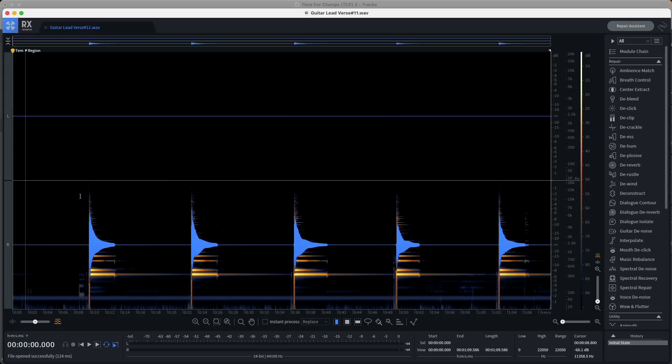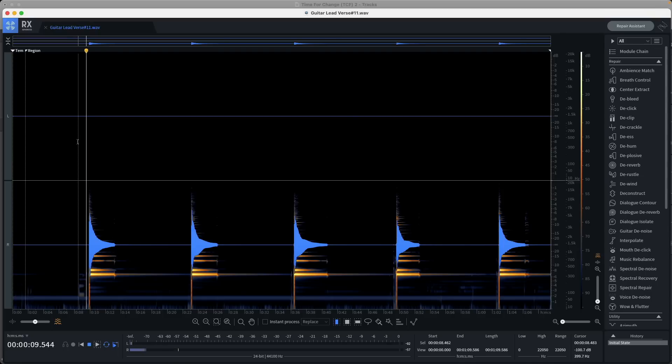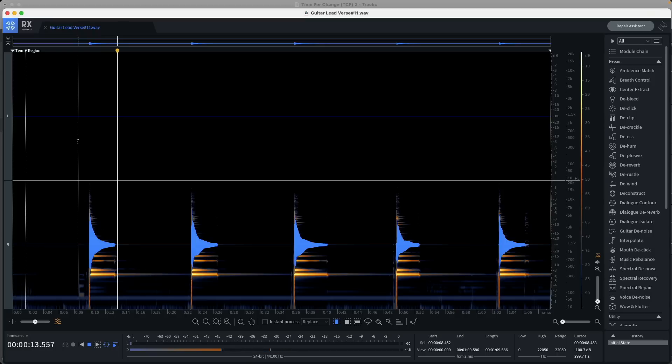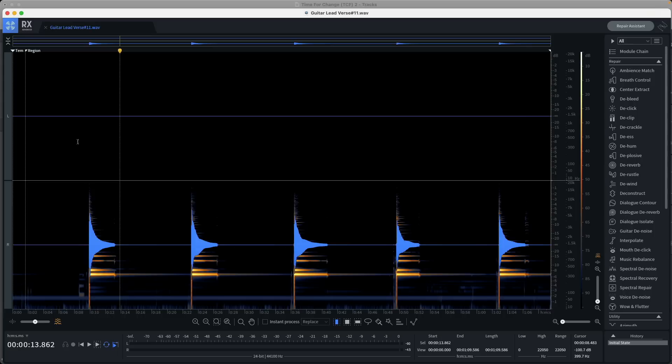As we noted earlier, it plays only out of the right side of a stereo signal. If we hit play, of course, Amp Designer is a plugin in Logic Pro that's processing the guitar. So we're not going to hear that amp sound. We're just going to hear the clean guitar in RX.